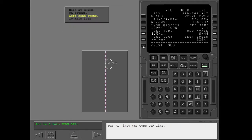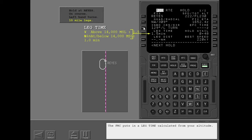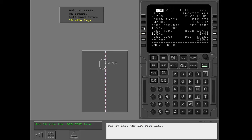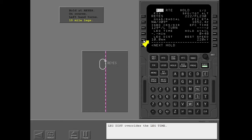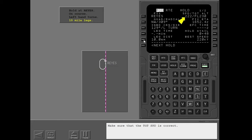Put L into the turn direction line. The FMC puts in a leg time calculated from your altitude. Put 10 into the leg distance line — leg distance overrides the leg time. The pattern dimension is not adjusted until the hold page becomes active. Make sure that the target speed is correct, then execute.